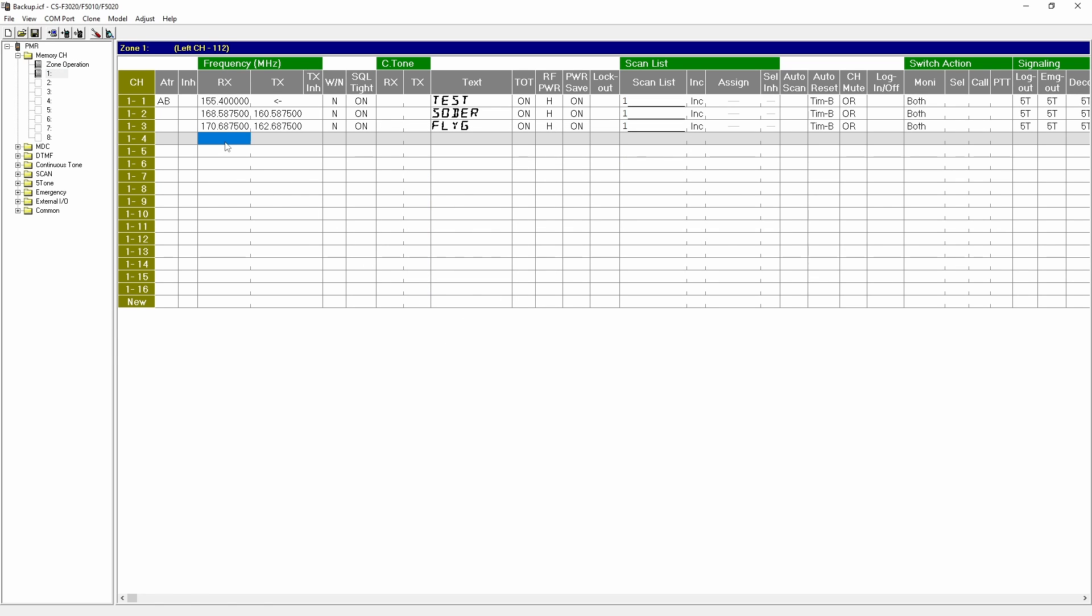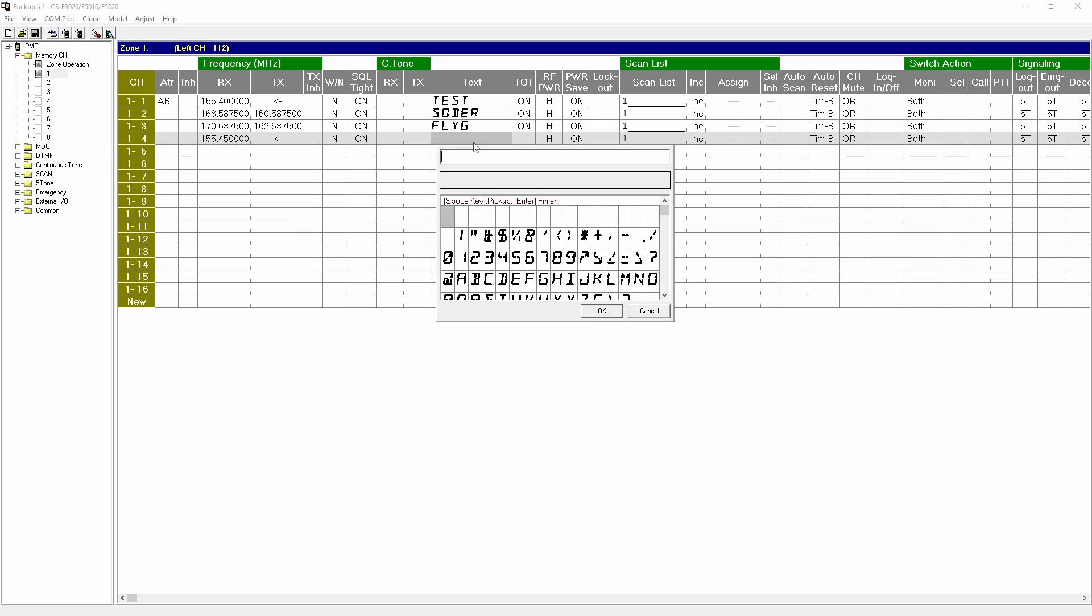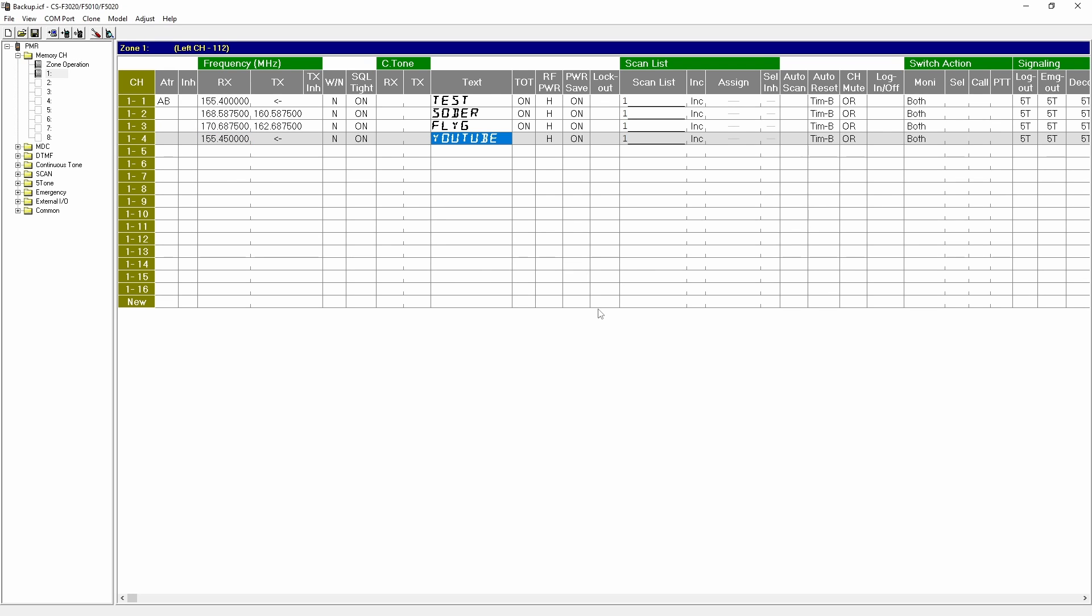For example you can add a new channel transmitting and receiving at the frequency 155.45 megahertz which in Sweden is a hunting band that does not require a license to operate on.